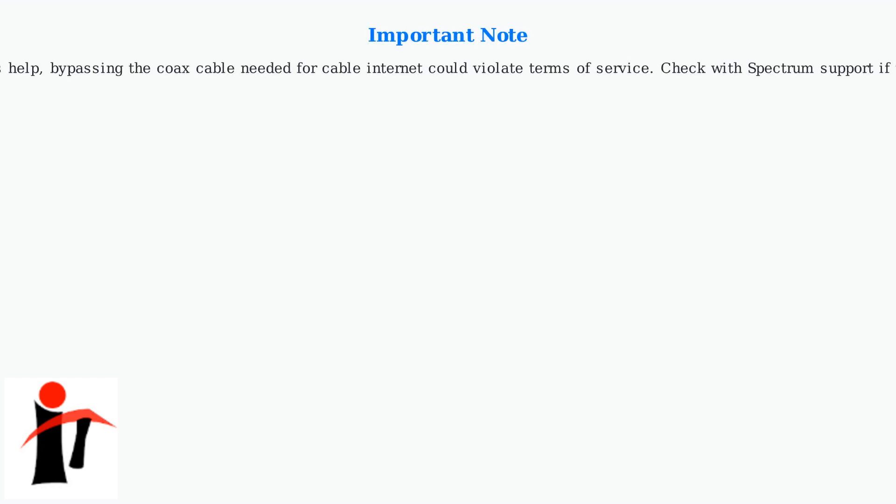Important note: while these methods help, bypassing the coax cable needed for cable internet could violate terms of service. Check with Spectrum support if you have any issues.